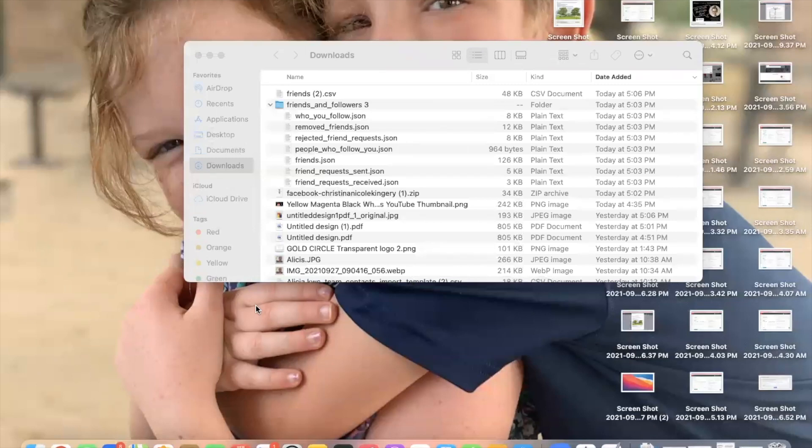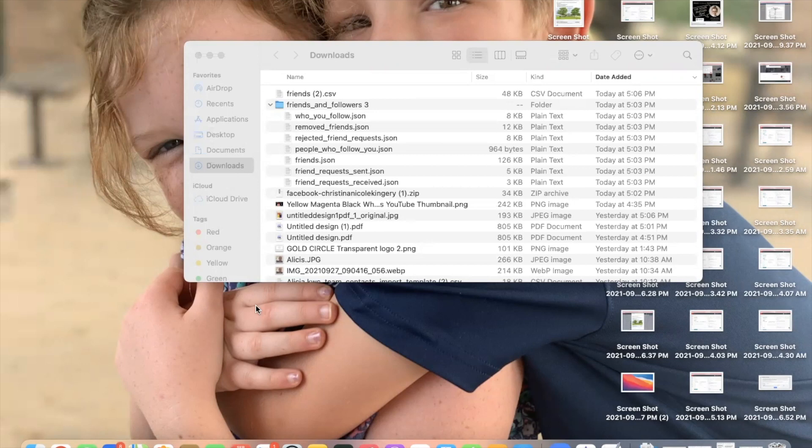Also, make sure that you tell them to tag any contacts that they're going to import as Facebook friend. That will help you to know where you got the contact from when you're in your command database.